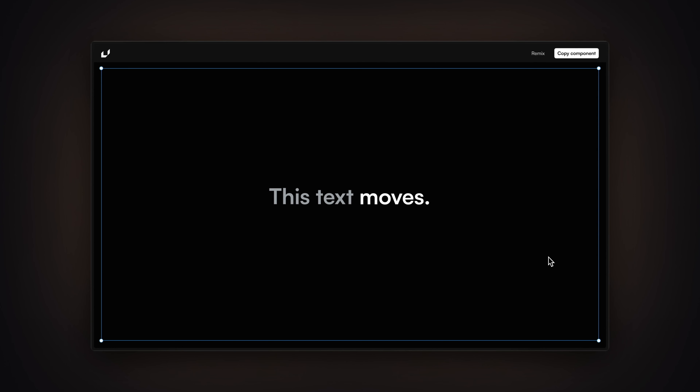In this video you are going to learn how to create a text cycle component in Framer without writing a single line of code. My name is Nandi, this is Framer University, and let's get started.